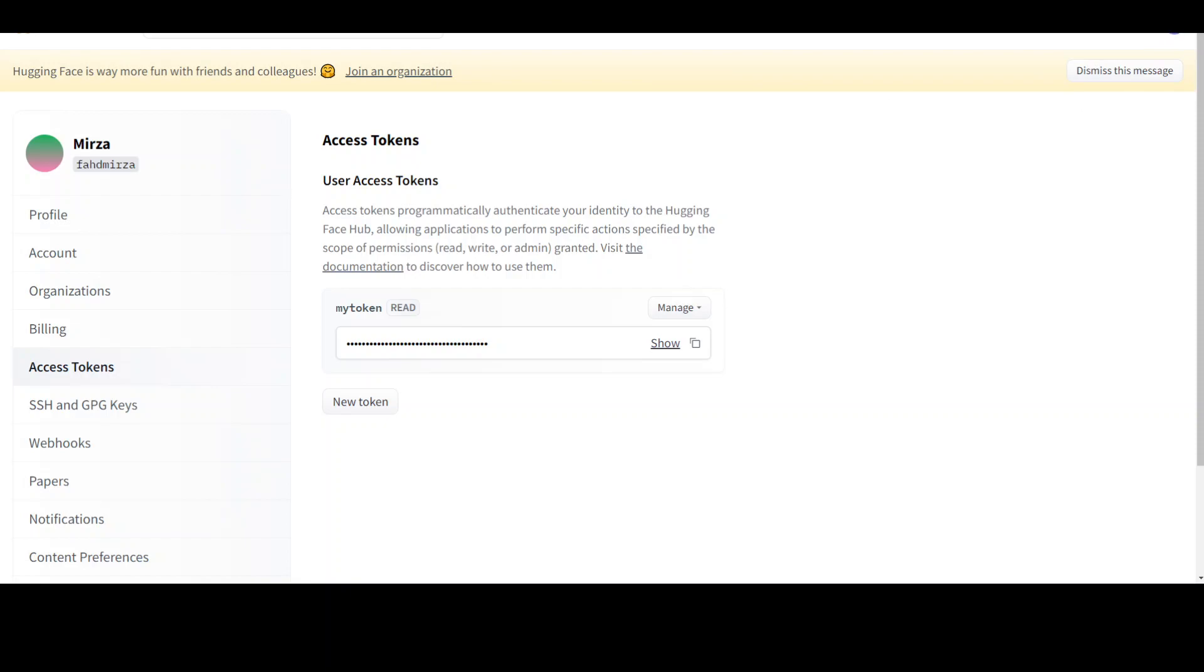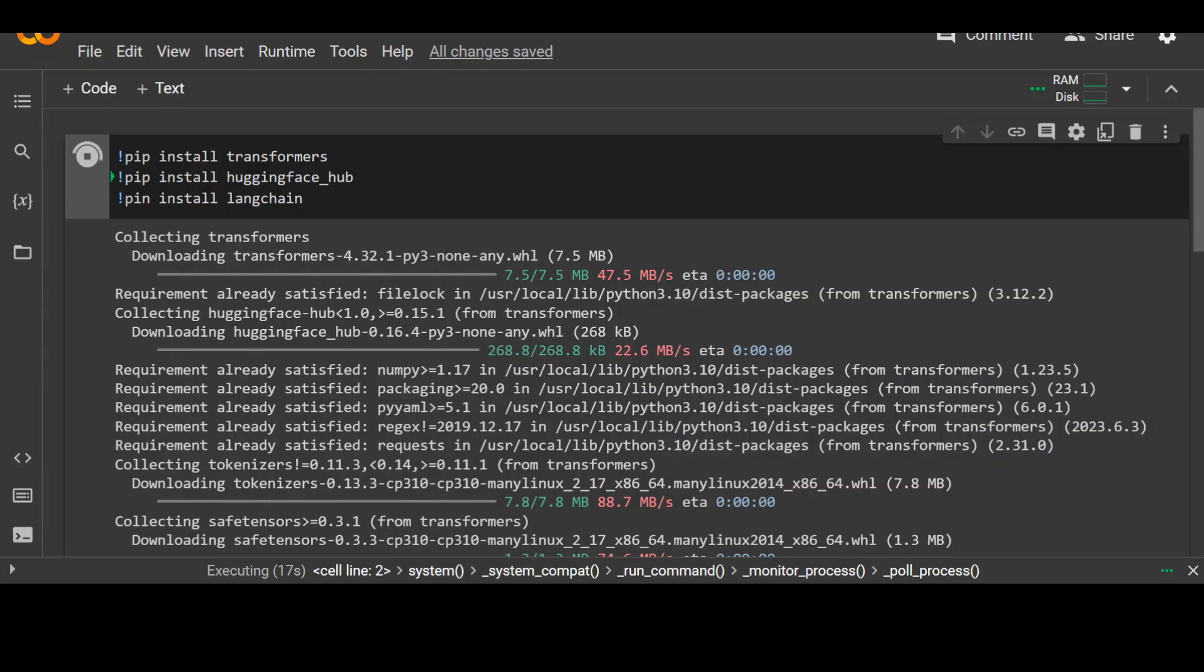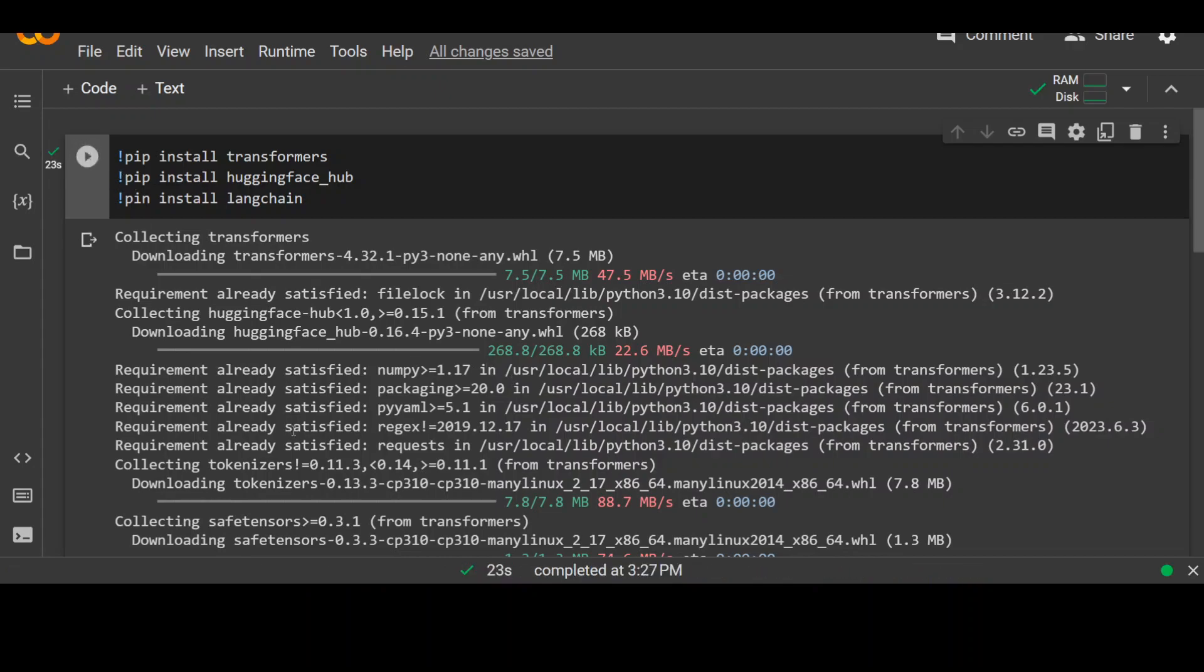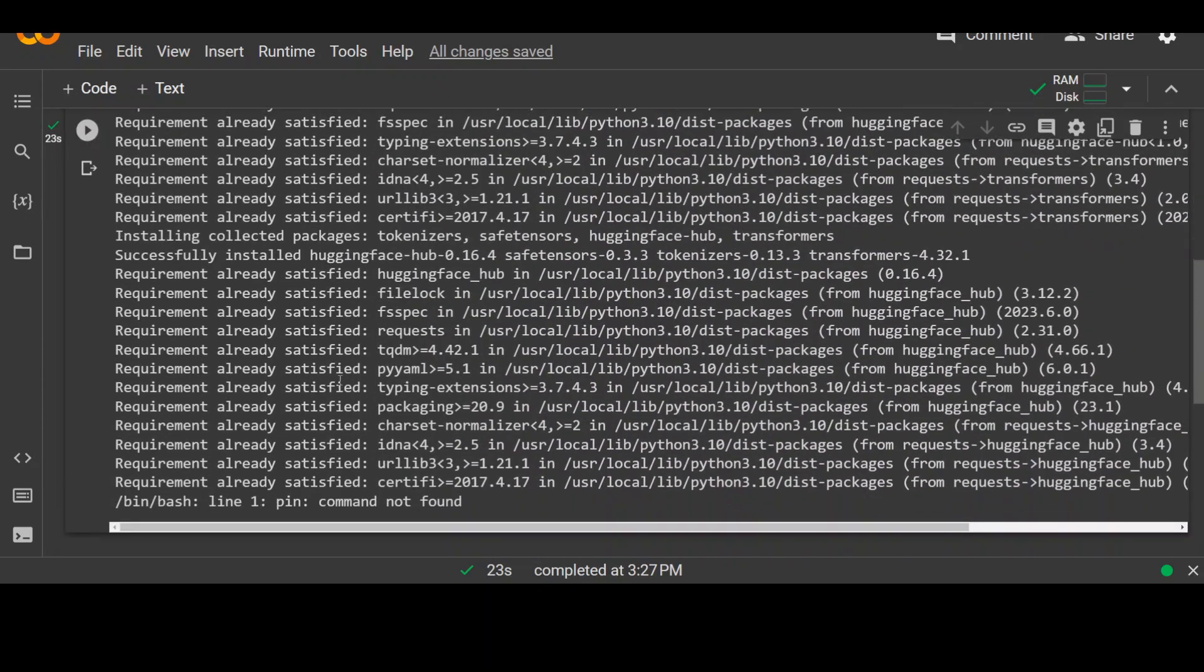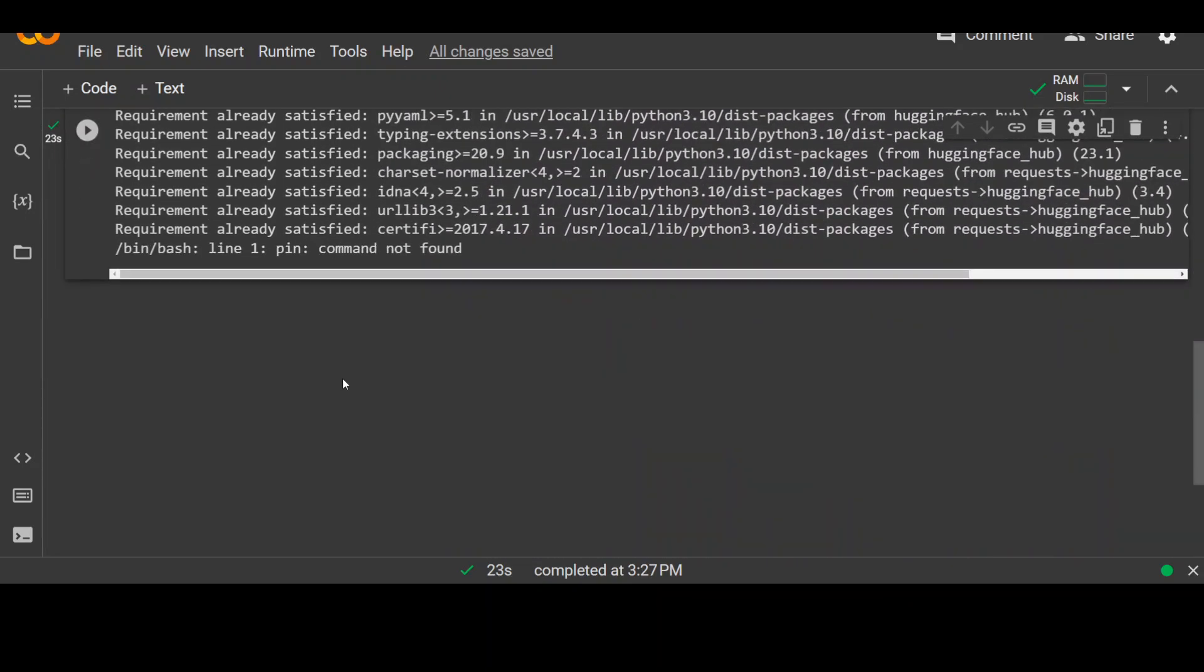From your profile, on the left hand side, click on access tokens. And in access token, you will see this key here. And we will be using it shortly to log in to hugging face. Let's wait for these libraries to finish installing. And as you can see, they are still getting installed. All done. Scroll down.